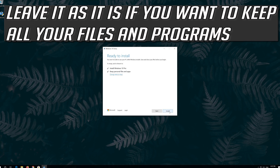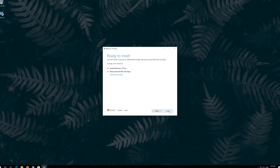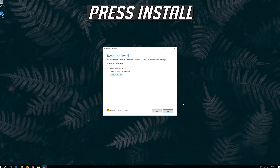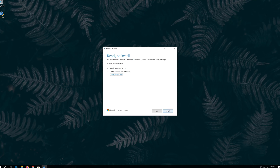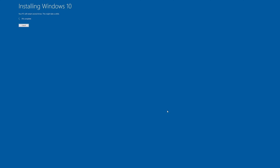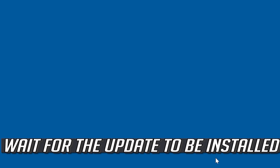Leave it as it is if you want to keep all your files and programs. Press install. Wait for the update to be installed.